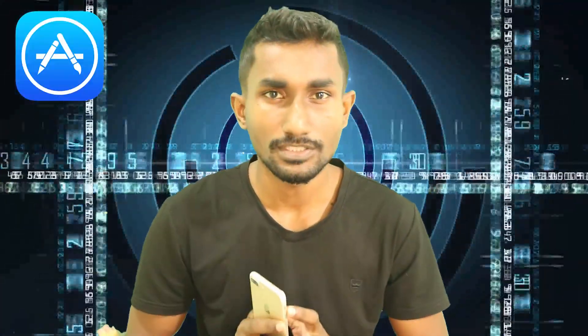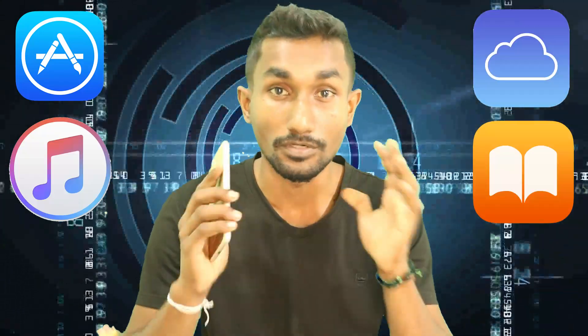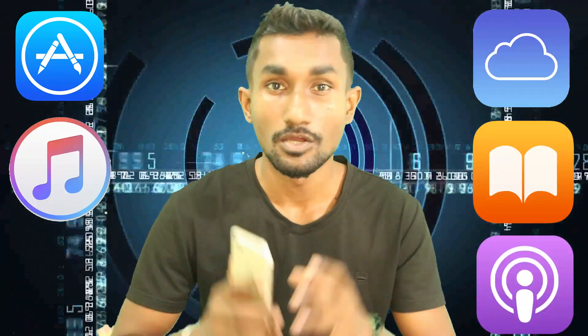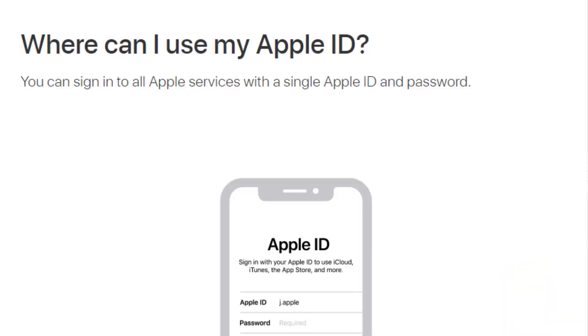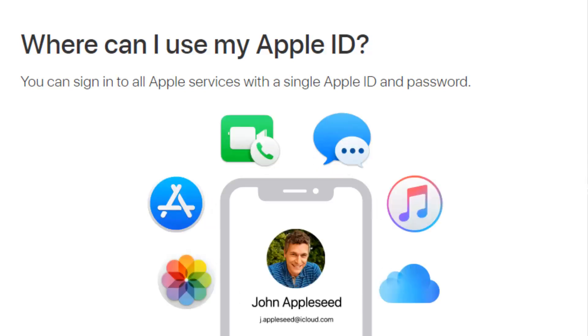You can download Apple Music, iCloud, iBook, etc. You can use Apple ID when using Apple devices.